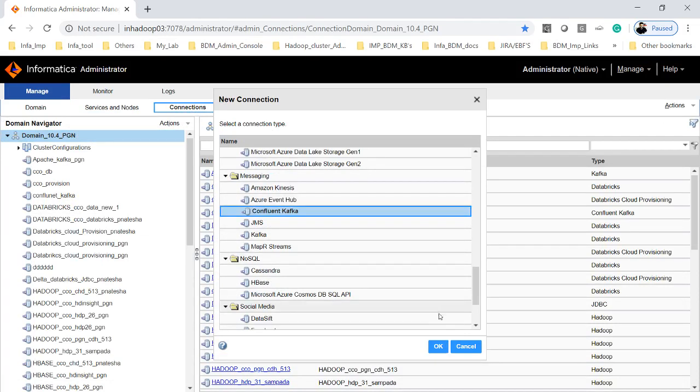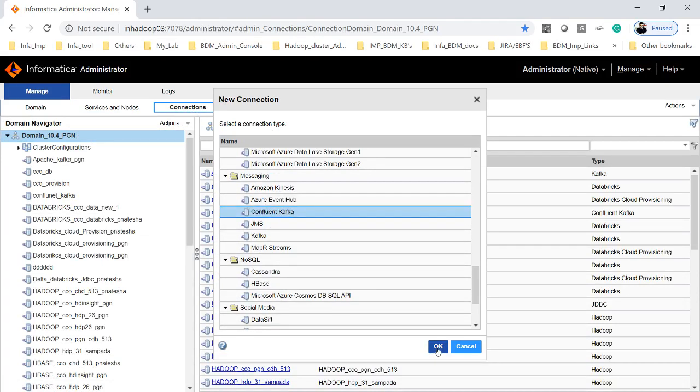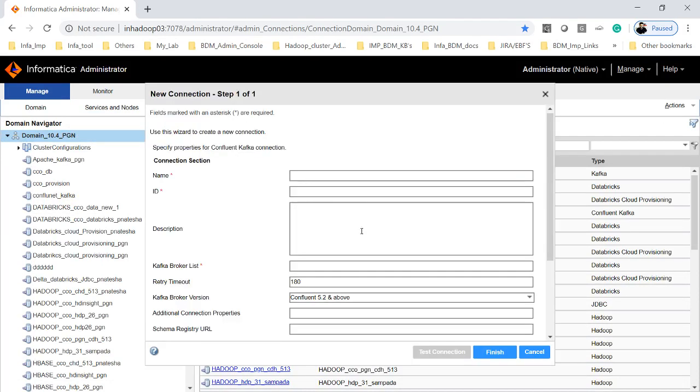If you click on OK then it will ask you to enter the Confluent Kafka name. You can specify the name and here you have to specify the broker list, list of brokers, or if you have one broker you can just specify the broker name followed by the port number.